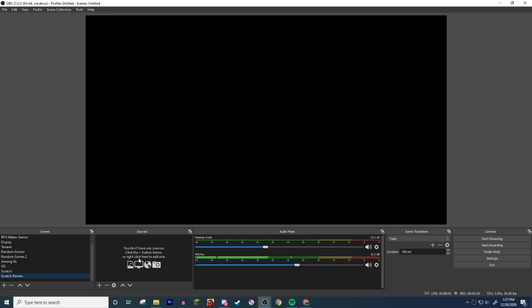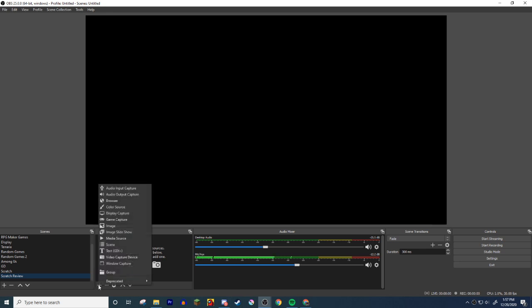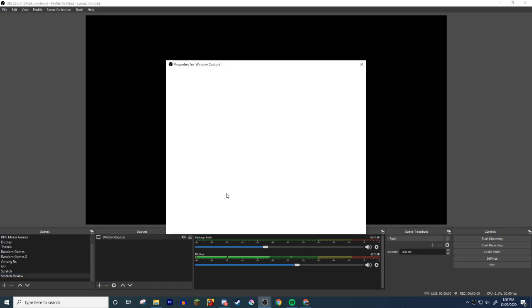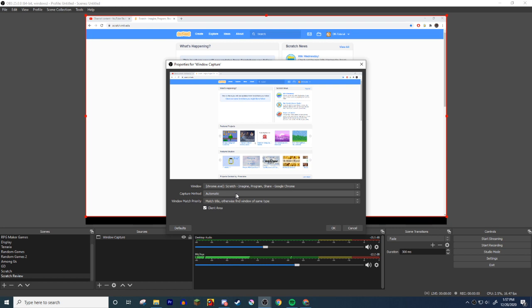And then you should get this black screen. You have the sources tab over here, right? You're gonna click the plus of this thing. You're gonna hit display capture. You could do window capture. I probably should start doing window capture, so hit window capture.